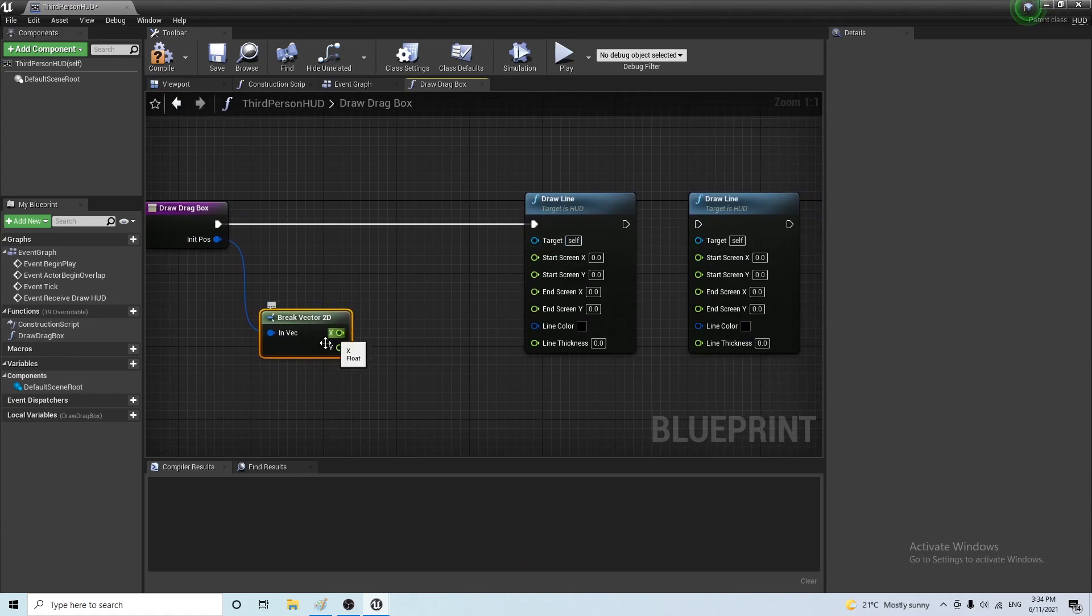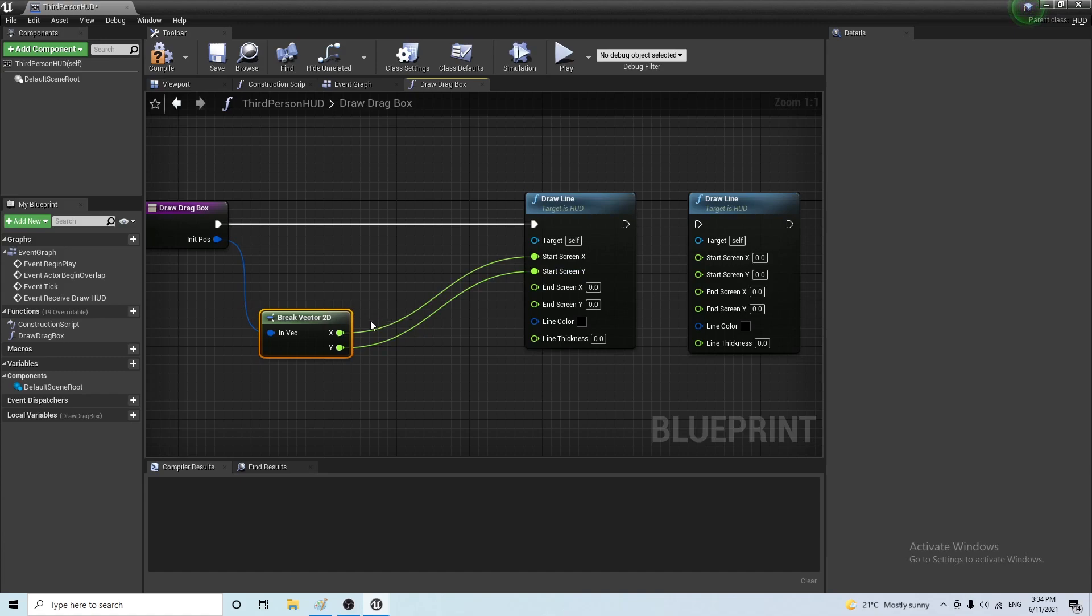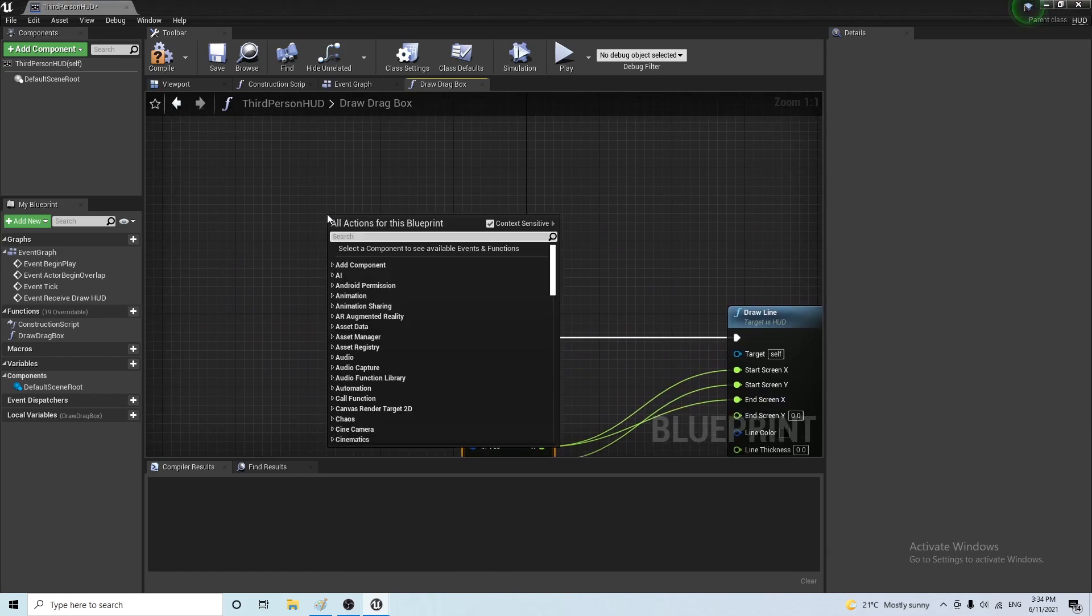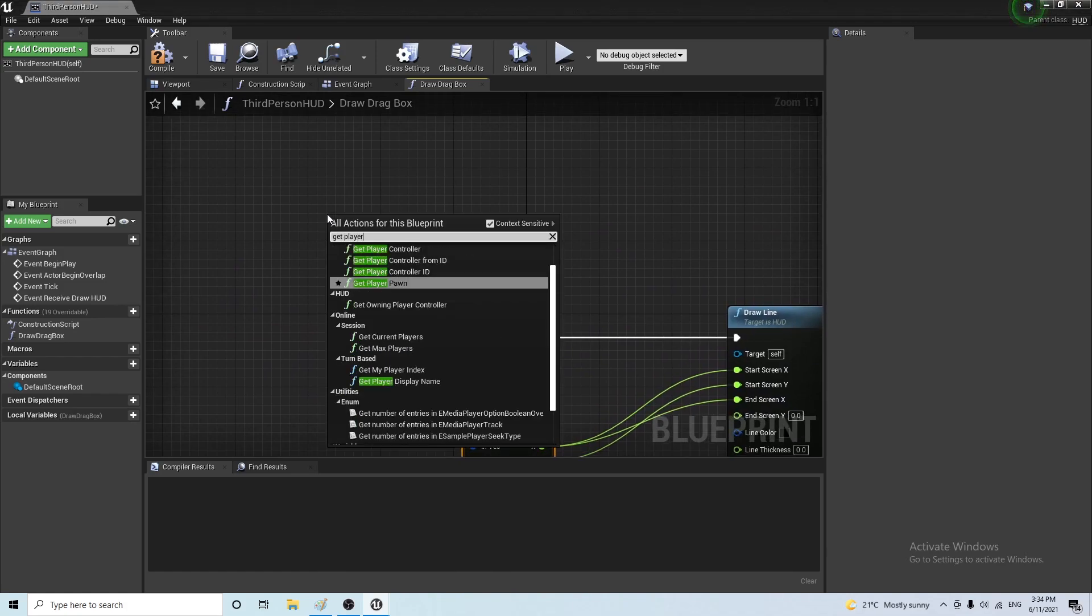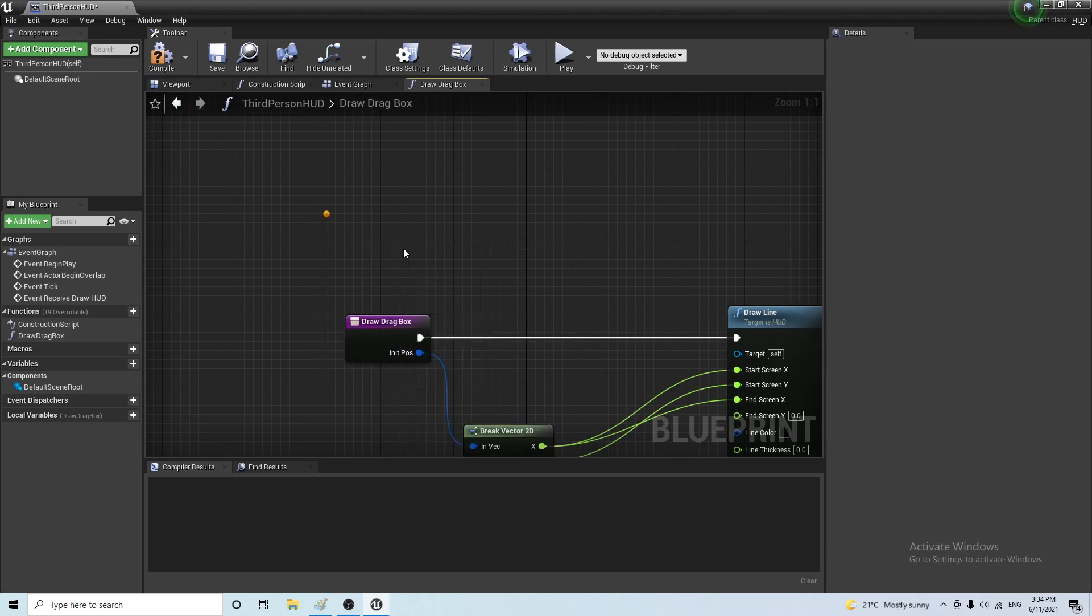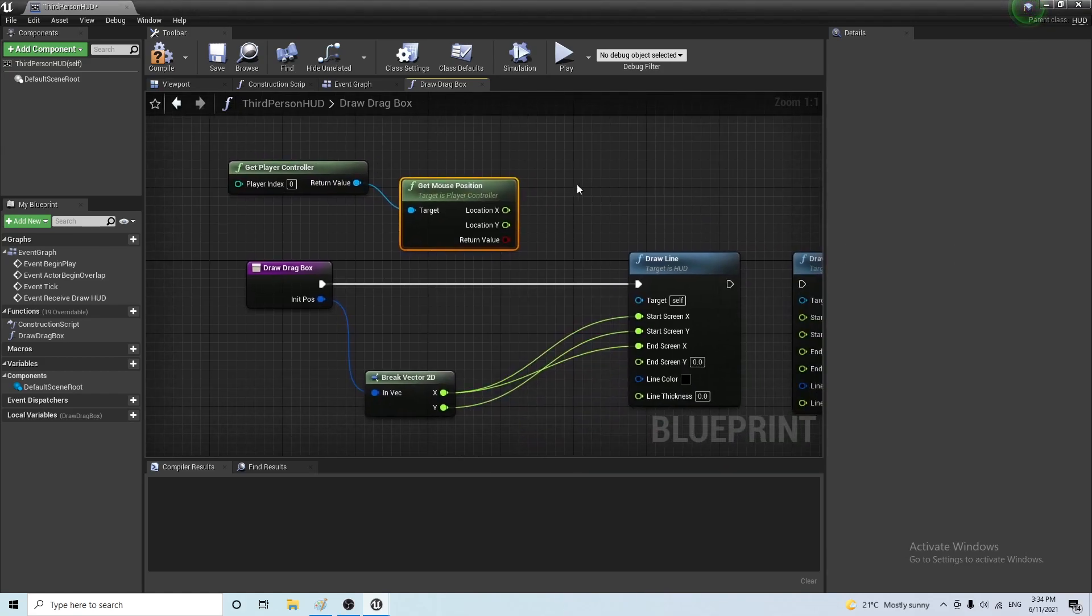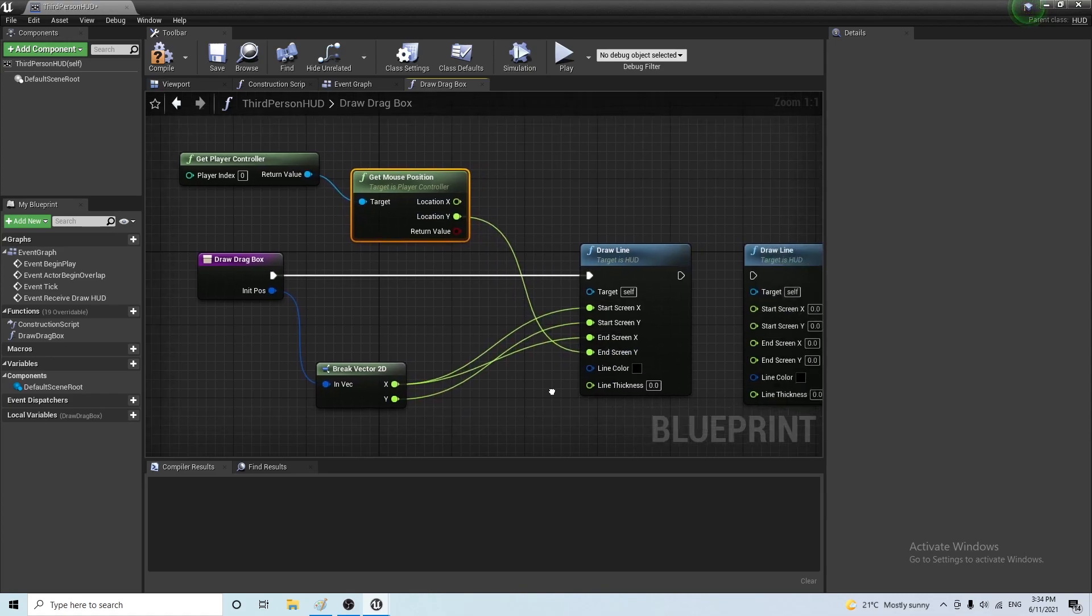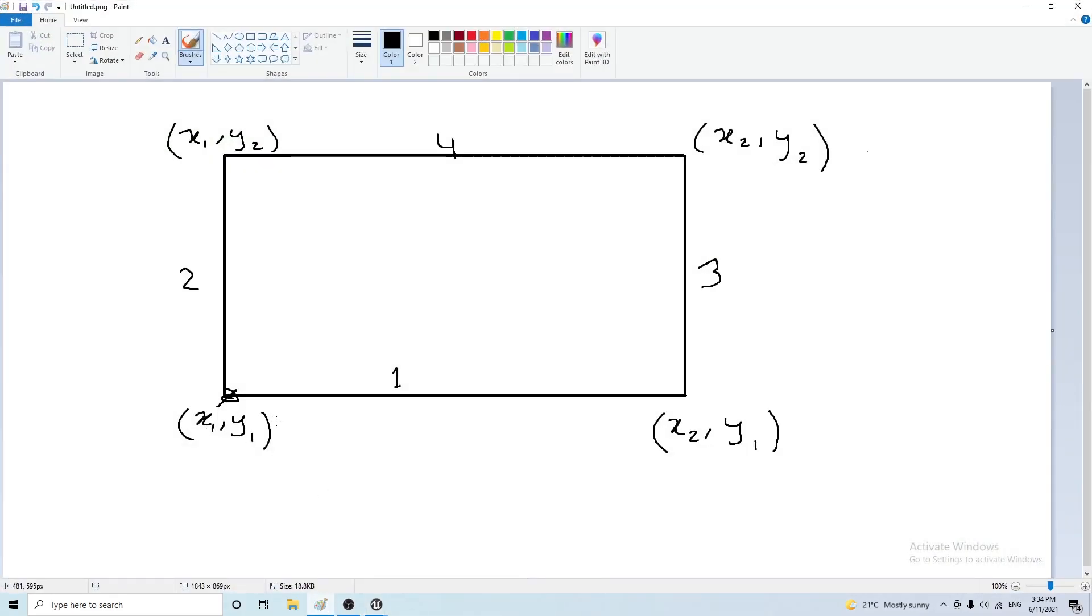So for the first one, we want to go from x1 y1. So this is going to be our starting position to x1 y2. So here I'm going to get the player controller mouse position. And so we want to go from x1 y1 to x1 y2. And for the next one, we want to go from x1 y1 to x1 y2. So this was the one I drew. Now I want to go to this one. So x1 y1 x2 y1.